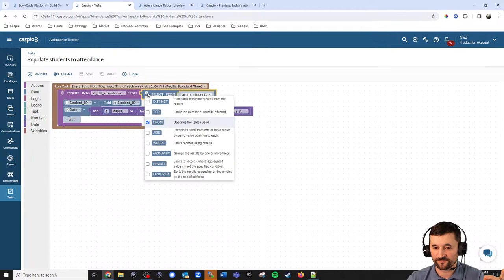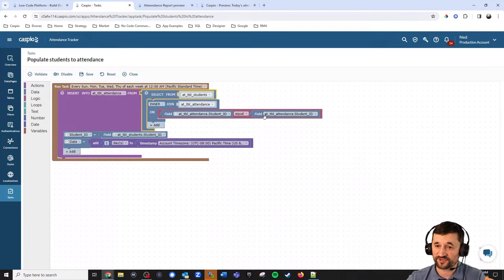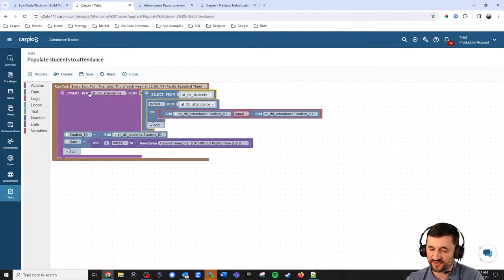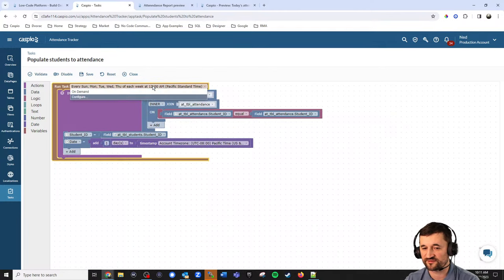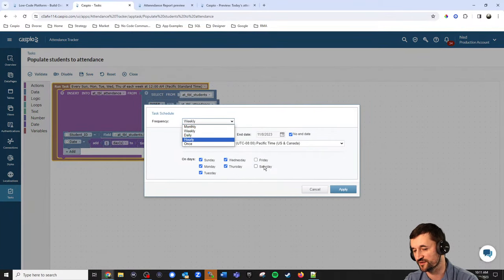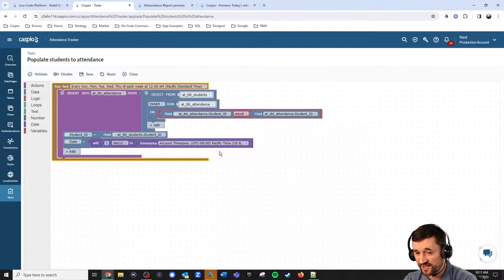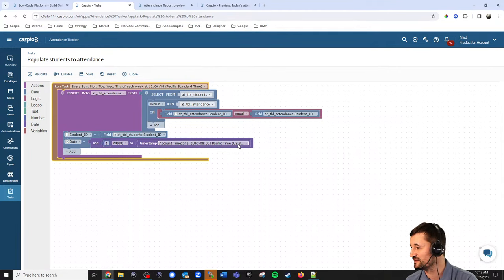Simply, you would do a join between the classes table and the students table to grab the information for the class date and populate that class date field. It's a bit more complex of a setup, but it all comes down to setting up the task correctly to run when that class is supposed to happen, copying the information for that specific date. You would set this to run daily instead of weekly — or keep it weekly if you know it won't be on Saturday and Sunday, but if it could be on weekends, run it daily.